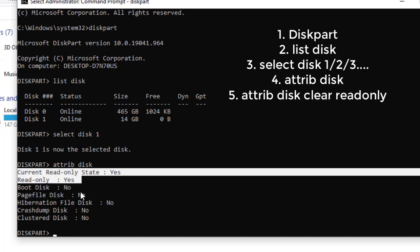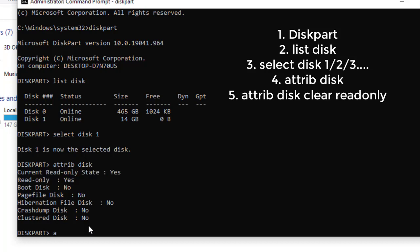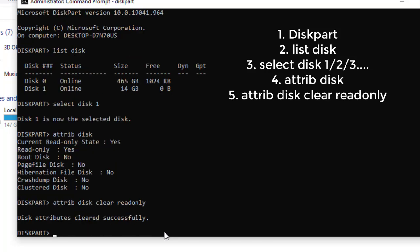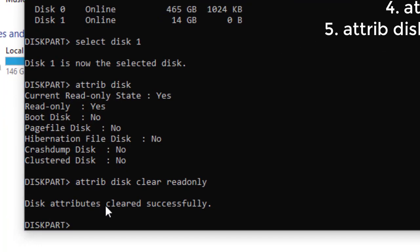We want to remove the read-only status so everything turns to No. This is pretty simple with one command. Type 'attributes disk clear readonly' — or you can write 'attribute' in short — and hit Enter. As you can see, the attributes have been cleared successfully.